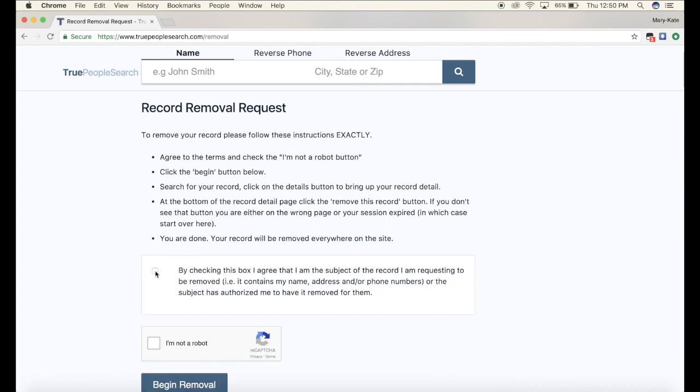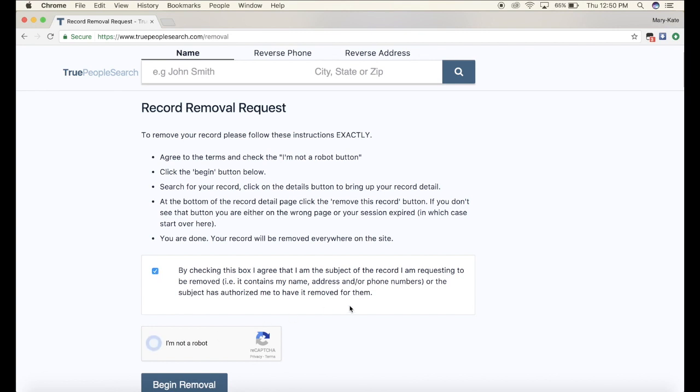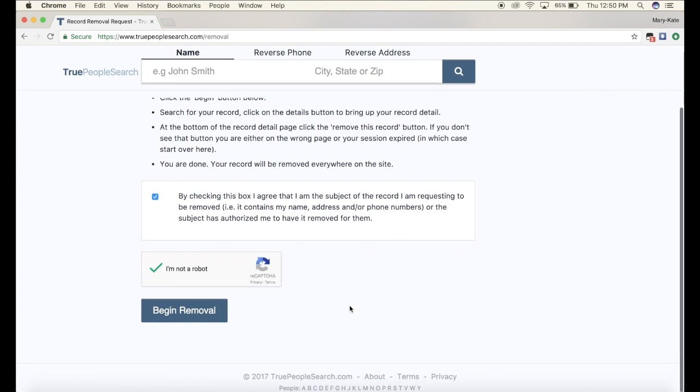Now you're gonna check mark the box that you're not a robot — unless you are a robot, you can disregard. And click begin removal.